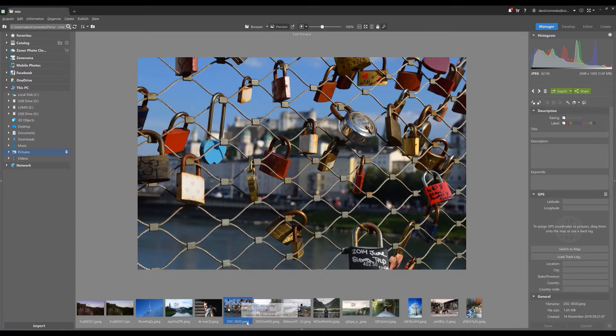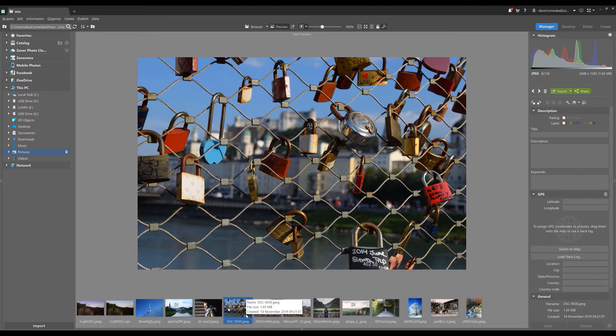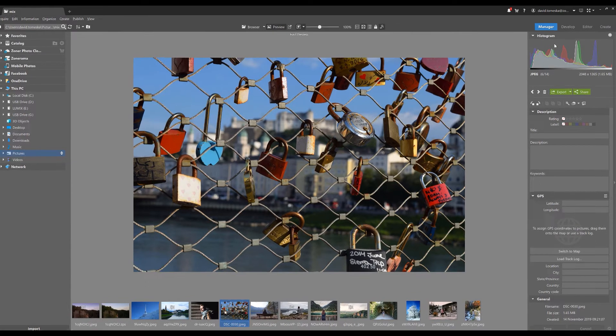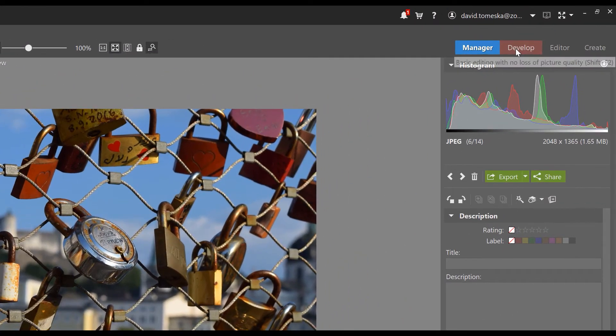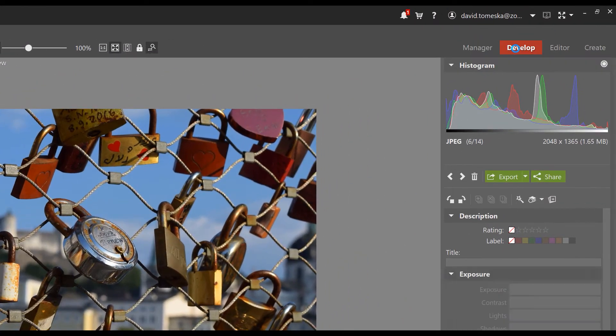If you want to open the Develop module, just click on any picture from the filmstrip here and select the Develop module in the top right corner.